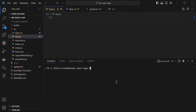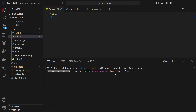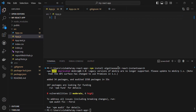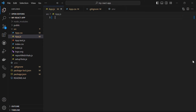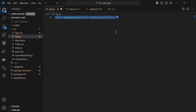In VS Code I have my React app open — this is just the basic app. Open the terminal and install Algolia Search and React InstantSearch by running the command: npm install algoliasearch react-instantsearch. This will allow us to interact with the Algolia search API. After it's done, let's close the terminal. In the app.js file we start by importing AlgoliaSearch from the algoliasearch package.